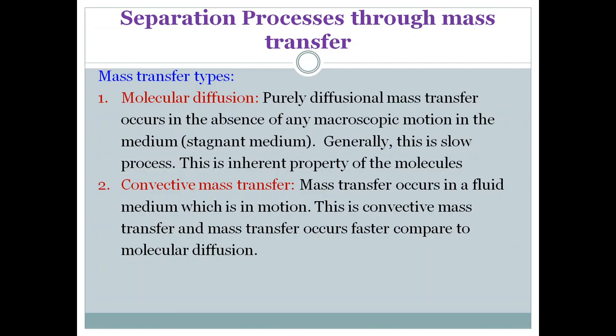We have taken the example of spreading of perfume molecules in a classroom when windows and doors are closed and no fan is running. If you keep a perfume bottle open, the perfume molecules will diffuse through the stagnant medium and spread. This is molecular diffusion — it occurs in a stagnant medium, is generally a slow process, and is an inherent property of the particular type of molecules.